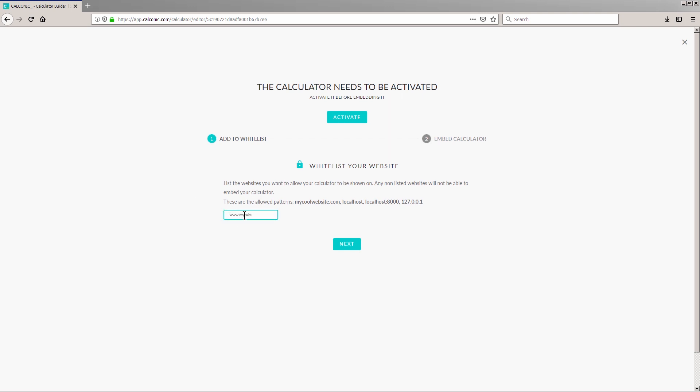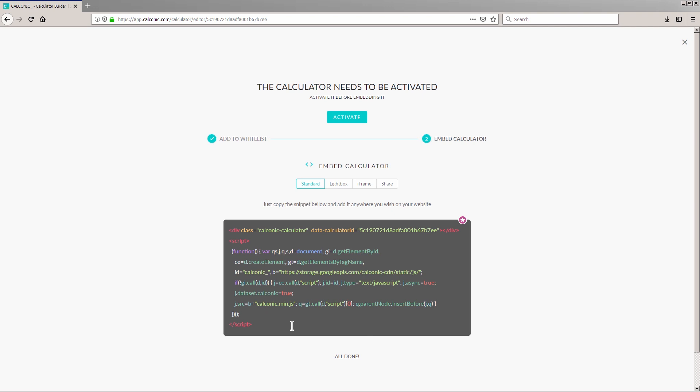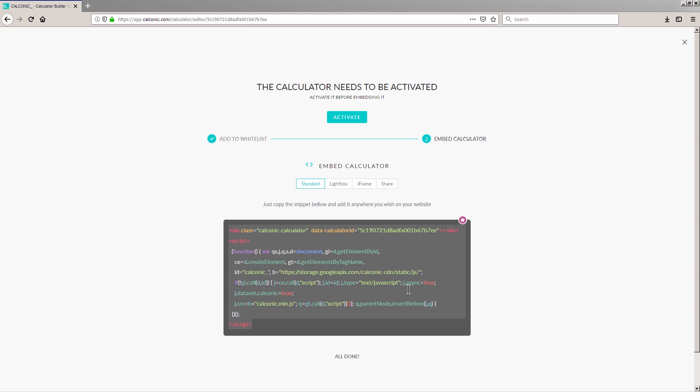Any subdomain like this format, subdomain.example.com, needs to be whitelisted separately. Click Next, copy your Web Calculator's code snippet, and you can go ahead to paste it on your page's HTML source code.